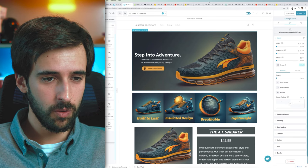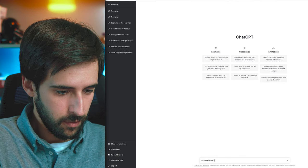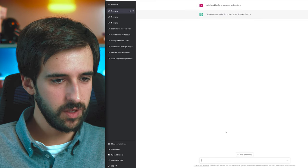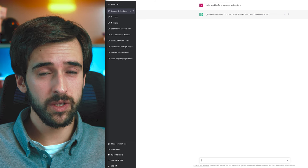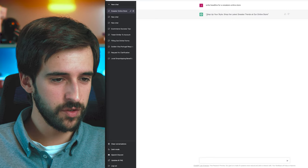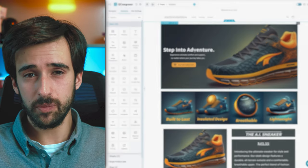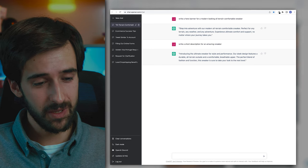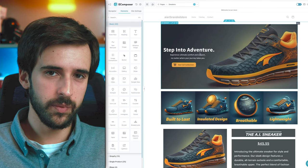To come up with copy, go to ChatGPT and prompt it: 'Write a headline for a sneakers online store.' It might give something like 'Step up your style — shop the latest sneaker trends.' ChatGPT doesn't always give the perfect headline, so play around with prompts. But with the right prompts, you can get really good copy out of it.